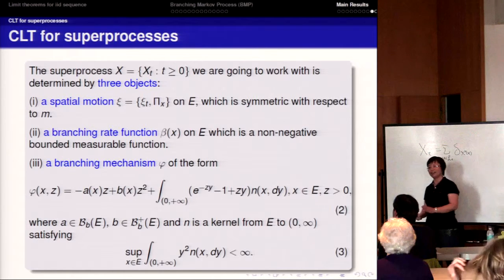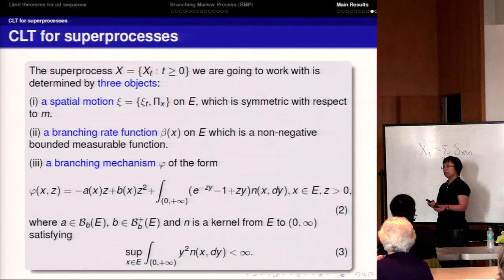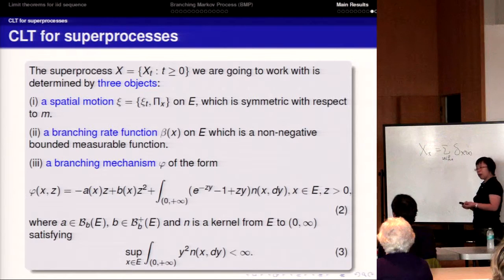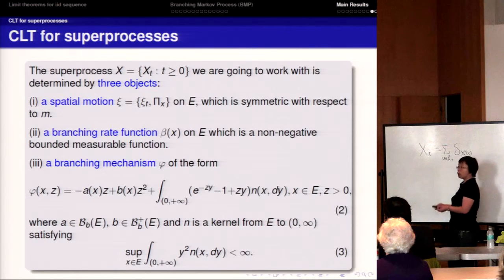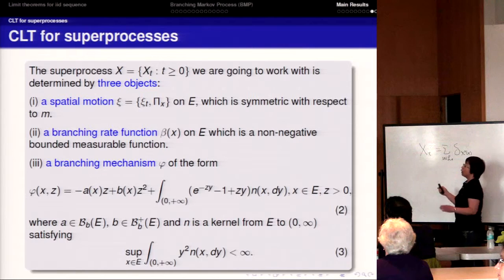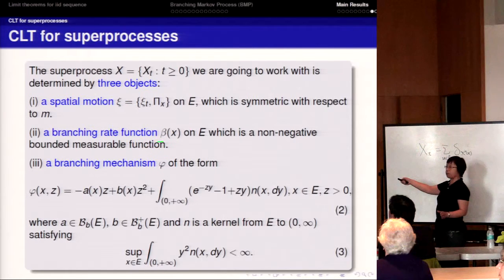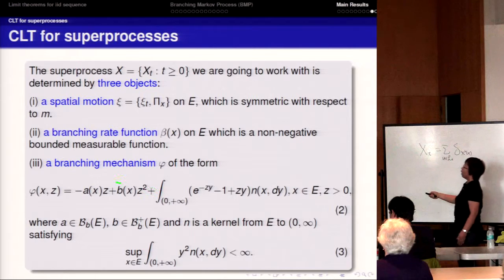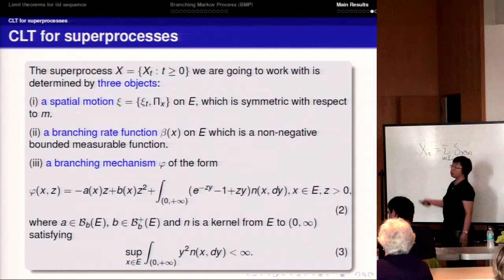Now I move on to superprocesses. Just as a random walk, when properly scaled, gives a limit which is Brownian motion, when we scale the branching Markov process properly we get a limit — the continuous version of the branching Markov process — called the superprocess. The superprocess is also a measure-valued Markov process determined by three objects. The first is the spatial motion, which is the same Hunt process, symmetric with respect to mu. We also need a branching rate beta, as before.